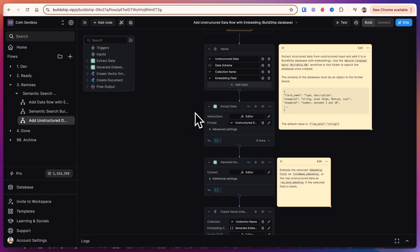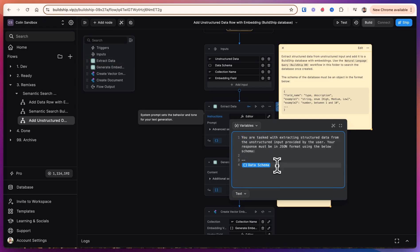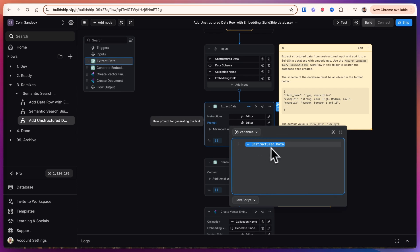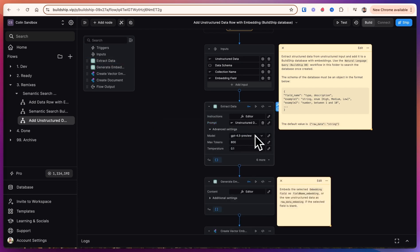Now back in BuildShip, the first thing we do is we extract the data. So for the instructions we are saying that we're extracting the structured data from the unstructured input and we give it this data schema. As the input we give it the unstructured data. We'll use the best-in-class model of today and we'll give it a max tokens of 800 and a temperature of 0.1. A lower temperature just means that we have a more predictable answer so there's less likelihood that it's going to hallucinate or make something up.